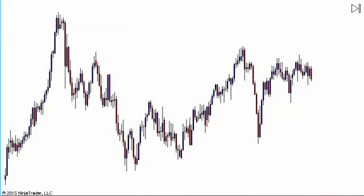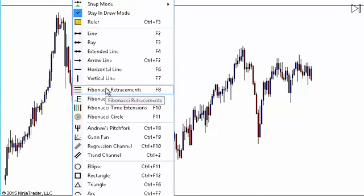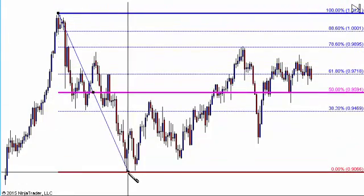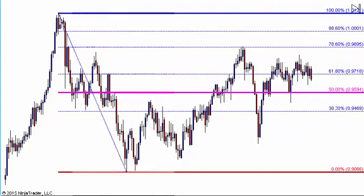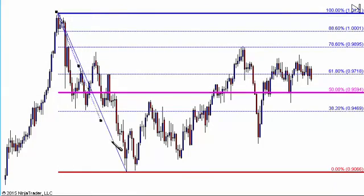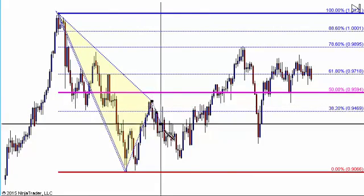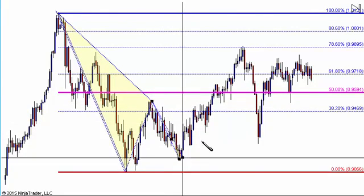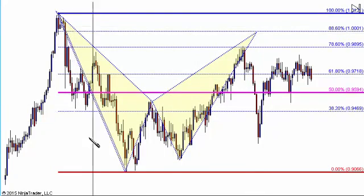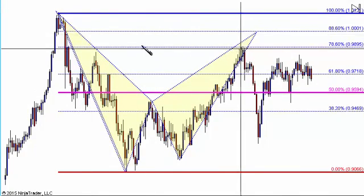We are going to extend this last video and go through where do you know where to pull your targets from. If we take the high to low, we can see that this has formed the potential for a bat pattern — market high, market low, 38% to 50%, 38.2% to 88.6%, and then up into the 88.6%. That would be considered a bat pattern. That would be the first big pattern to watch.